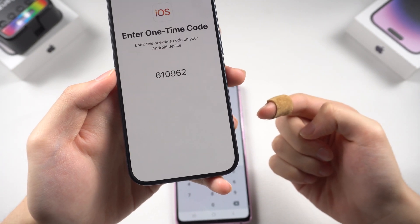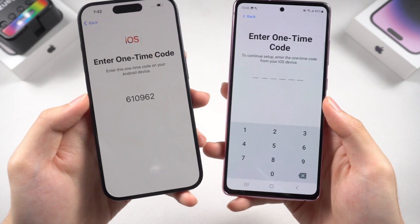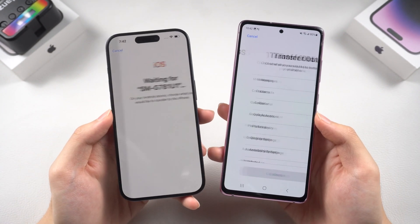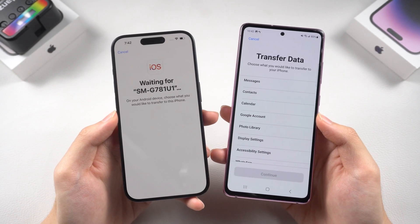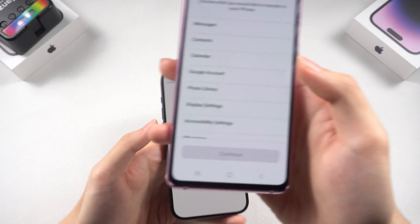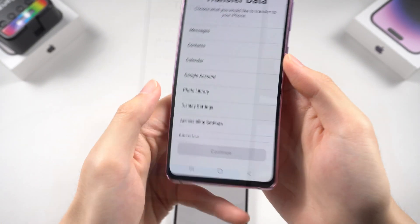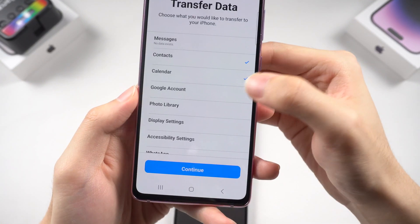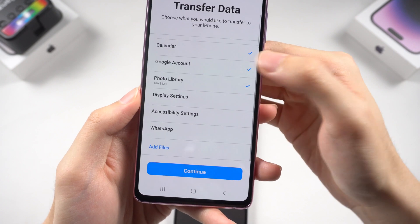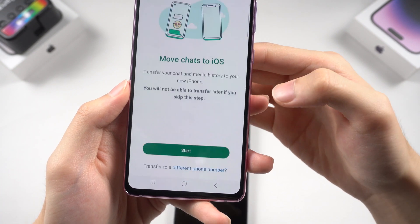Now type the one-time code on your Android phone. On the transfer data page, you can choose what data to transfer — here I'll select them all, including photos, videos, music, and most importantly, WhatsApp.